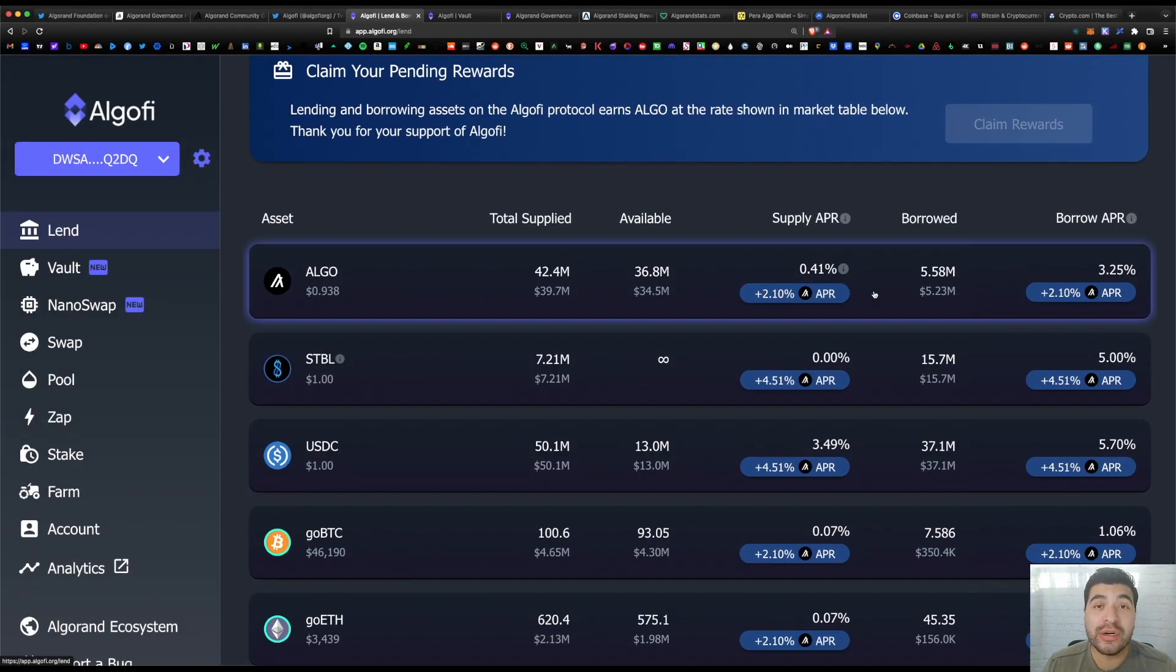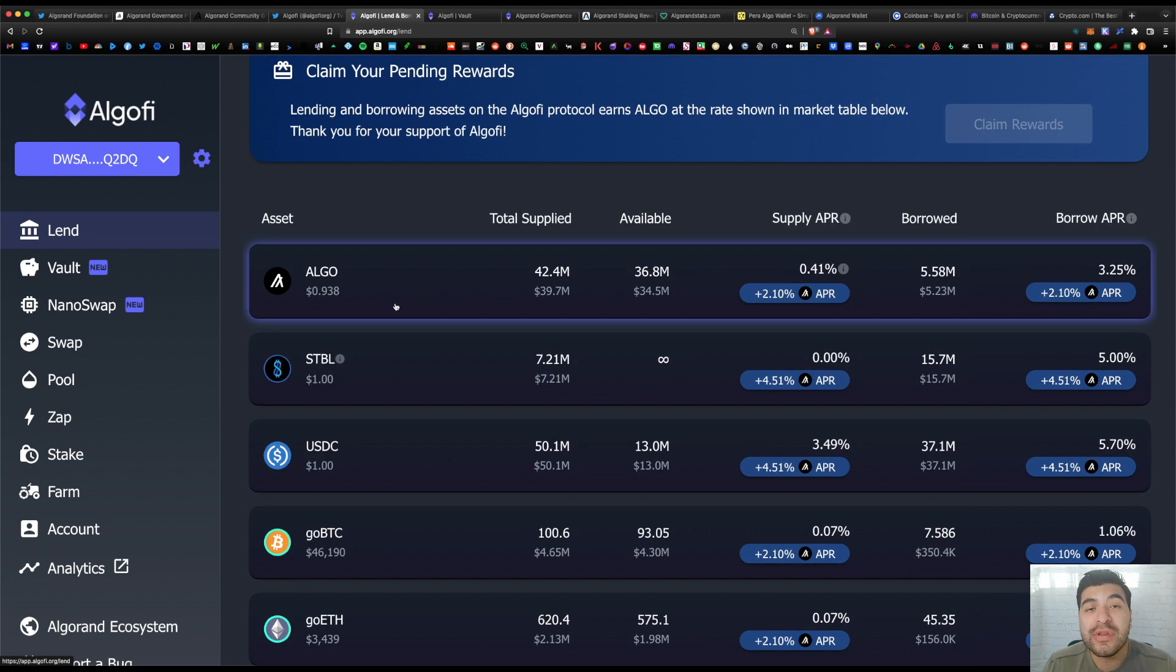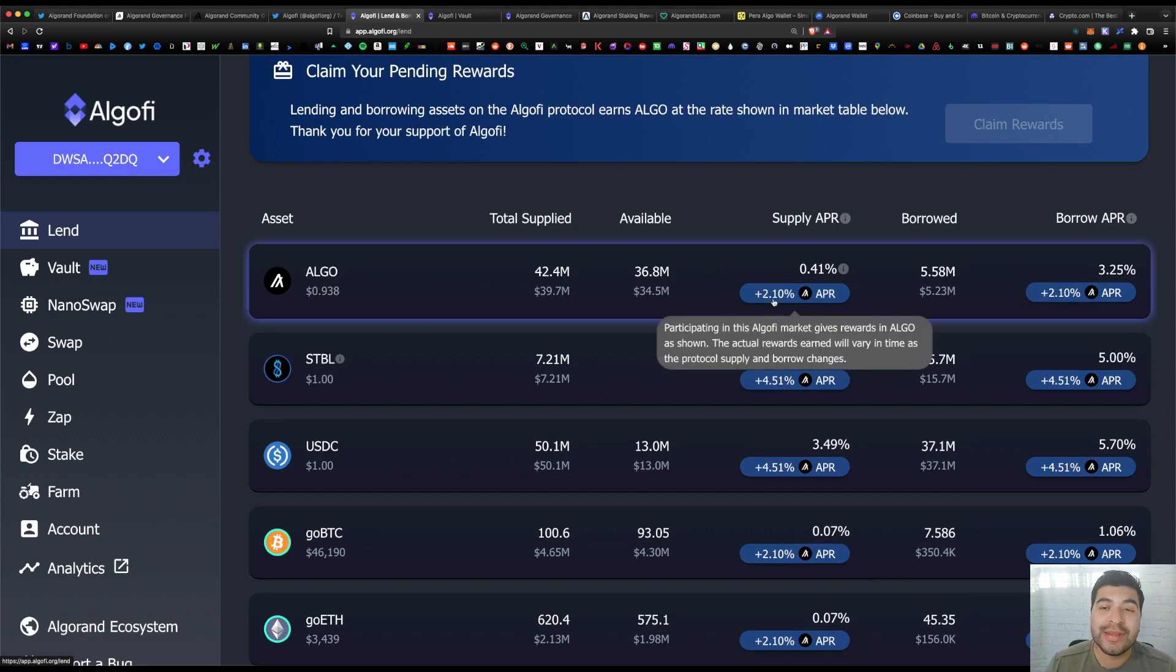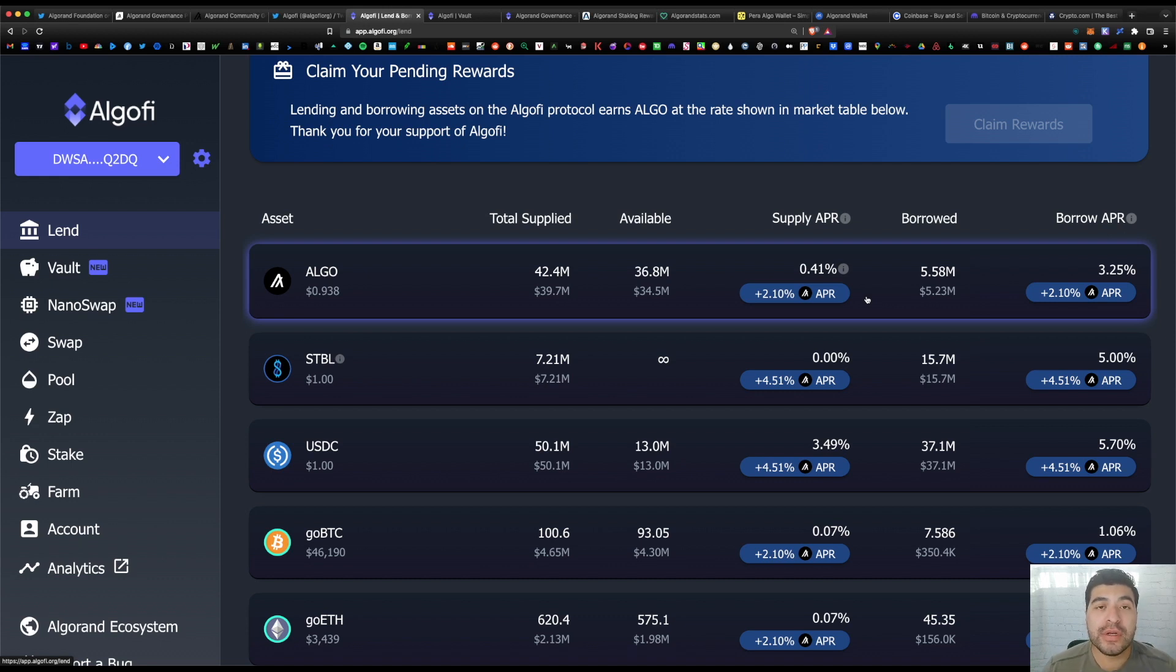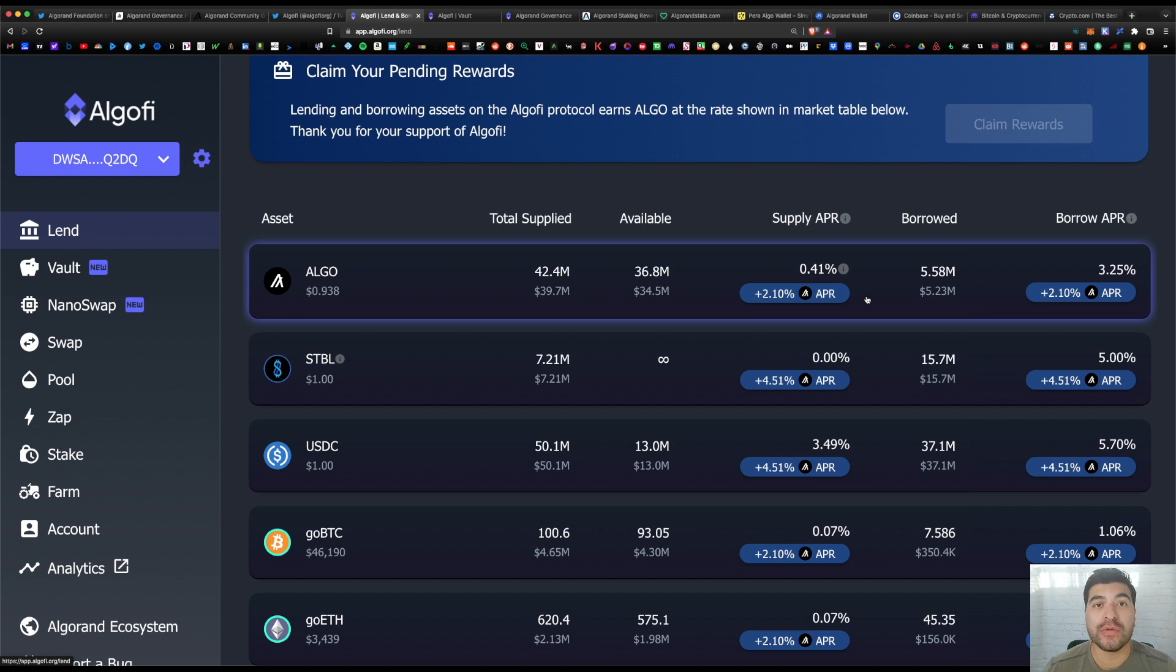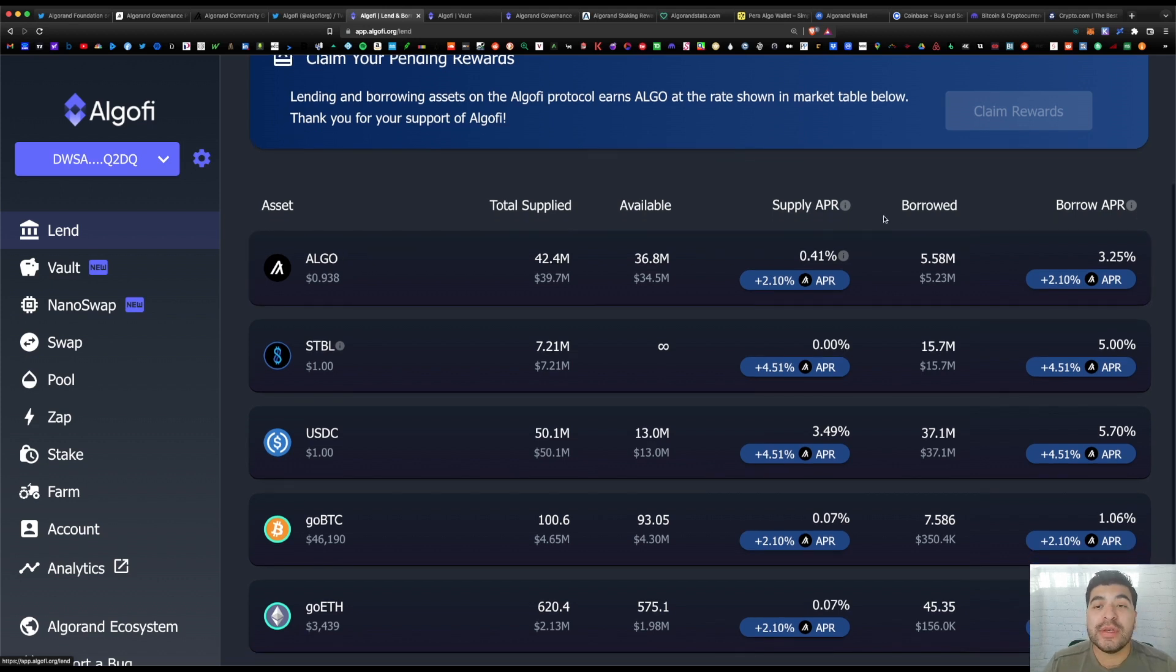So for lending out your algo, you'll currently net 2.10% plus 0.41%, so roughly 2.5% in more Algorand rewards simply for lending out your tokens. So this is another way you can leverage your pre-existing position and earn rewards on top of rewards.